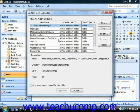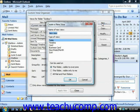In the Custom View Organizer dialog box that appears, you can create a new view and set any additional options that you would like your view to have. To create a new view, just click the New button at the right of the Custom View Organizer dialog box. That will open up the Create a New View dialog box where you type a name for your new view into the Name of New View text box shown at the top.